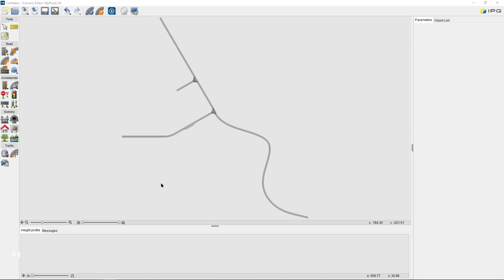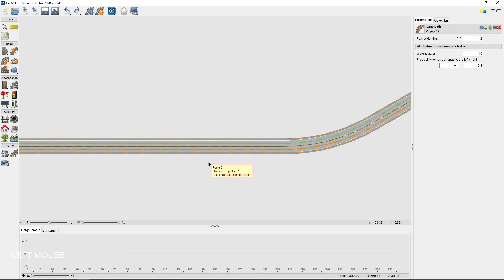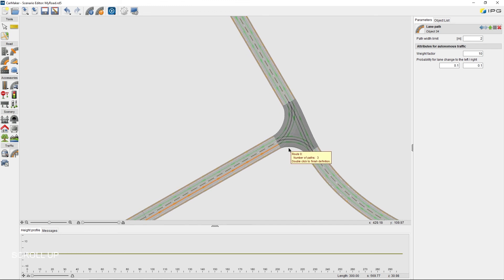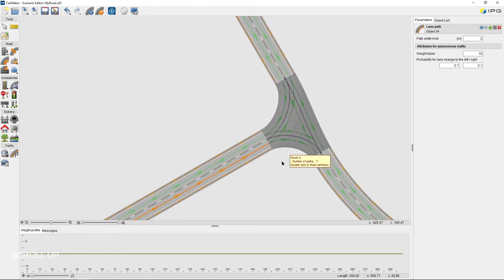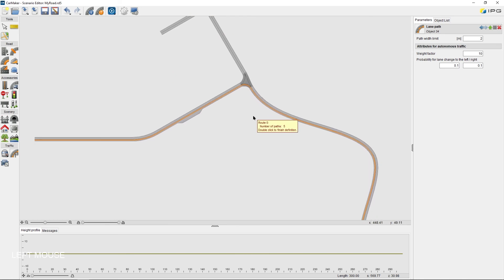In order for the ego vehicle to drive on the road, a trajectory has to be defined by specifying a route. The route function can be found on the traffic tab. As soon as the route function is activated, the predefined paths are visualized on the road in green. Since I just want to move along these predefined paths, I simply start the definition of the route by clicking twice on the first path, then continue by selecting the consecutive path. At the junction, obviously there is more than one path selectable. I want to turn to the right junction arm, select the path there, and confirm the route definition by a double click.